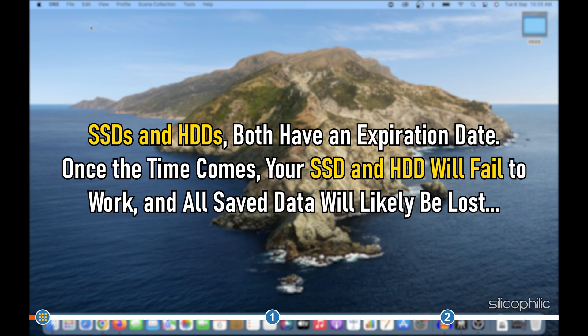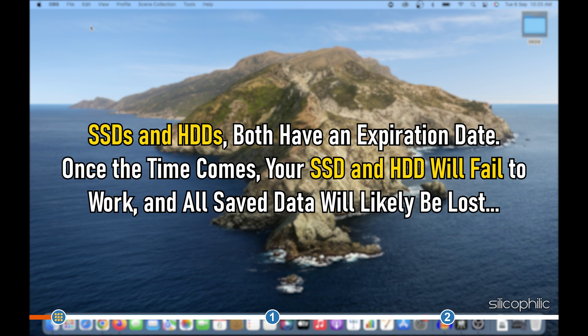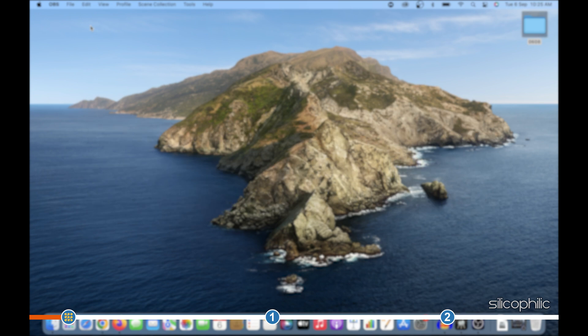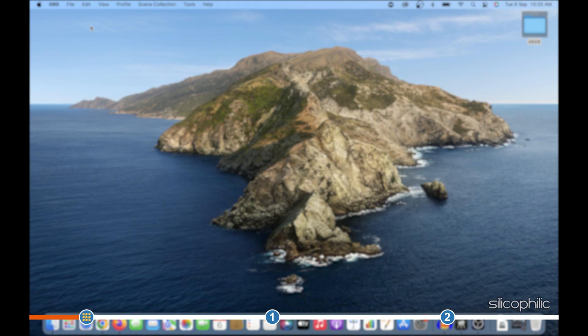SSDs and HDDs both have an expiration date. Once the time comes, your SSD and HDD will fail to work and all saved data will likely be lost. That's why it is important to check the health of your SSD and HDD once in a while so you don't lose your data all of a sudden.